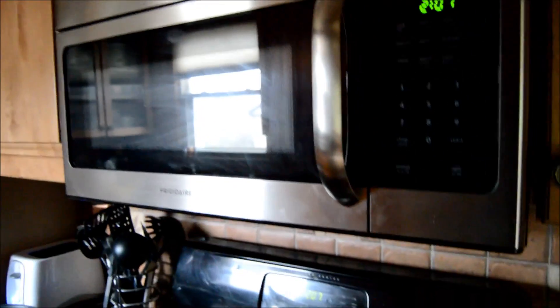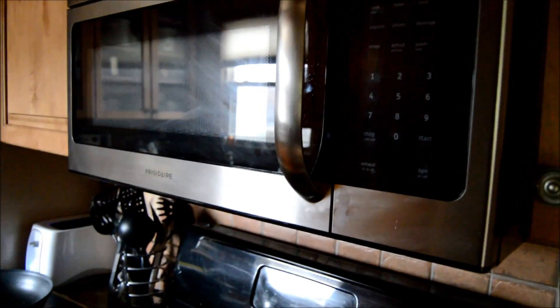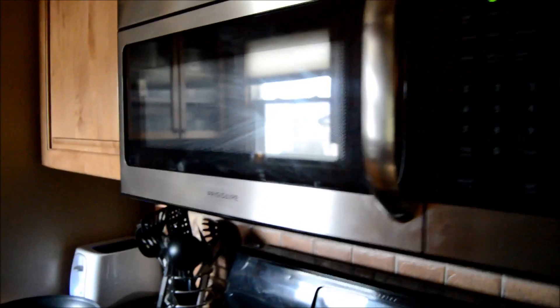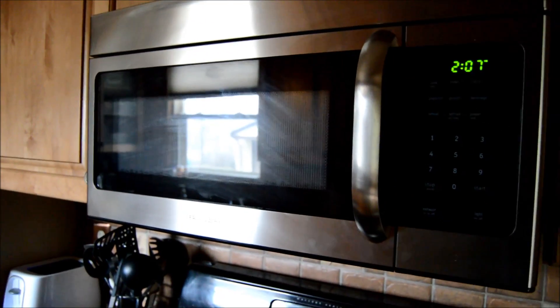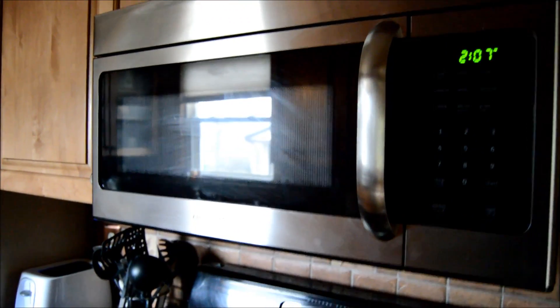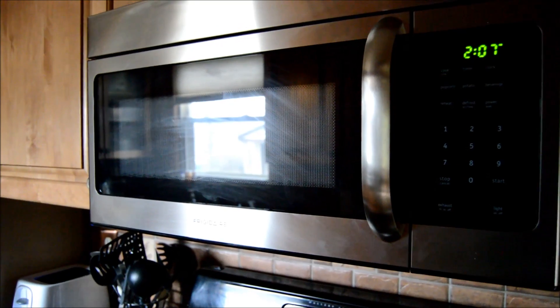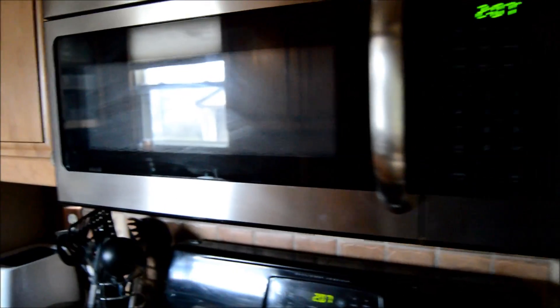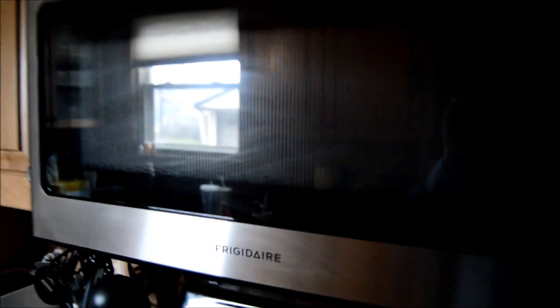Because essentially, a microwave is a Faraday cage. And if you're not aware of what a Faraday cage is, it's surrounded by metal, and that includes the grid that you can see in the front.